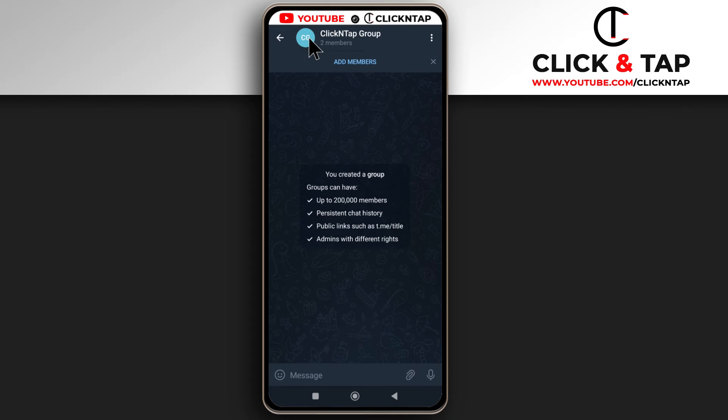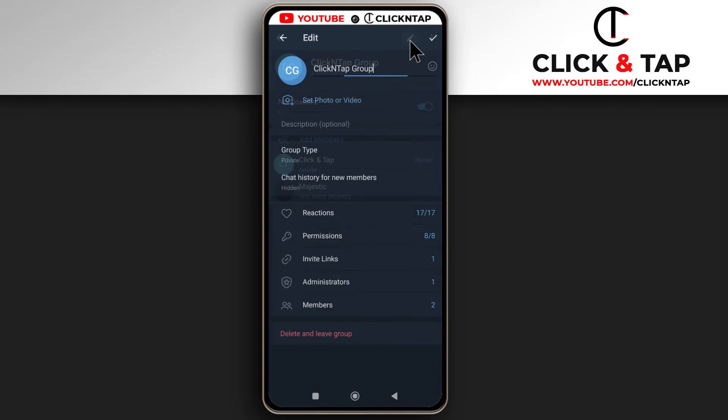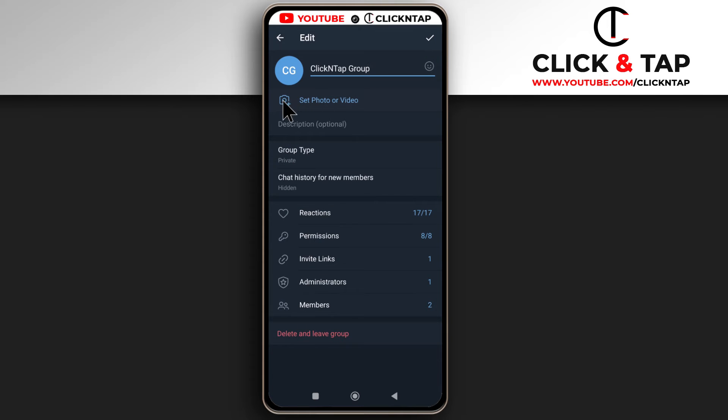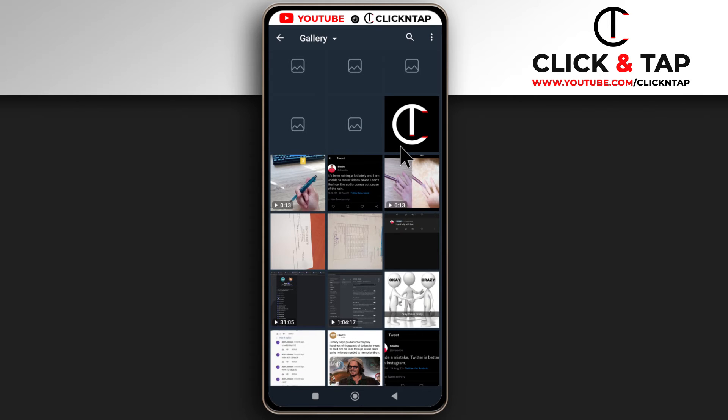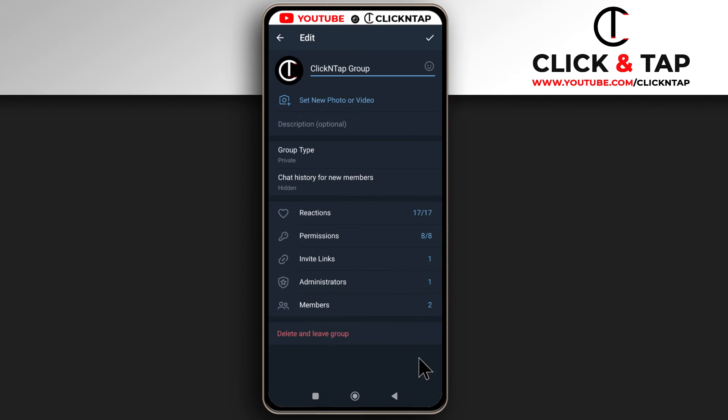As you can see, there's no profile picture. I'll tap here, then tap this pencil icon. Next, tap set photo or video, then select a profile picture. Tap here to apply it, and the profile picture has been uploaded.